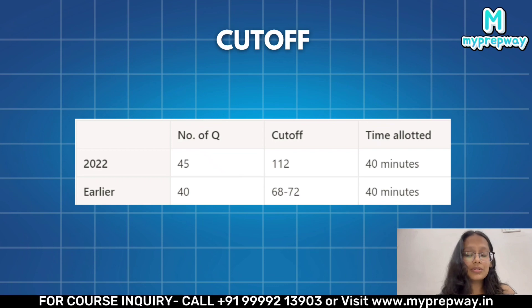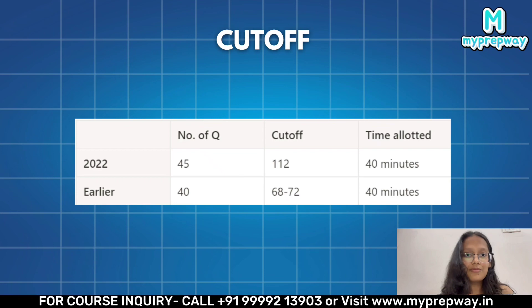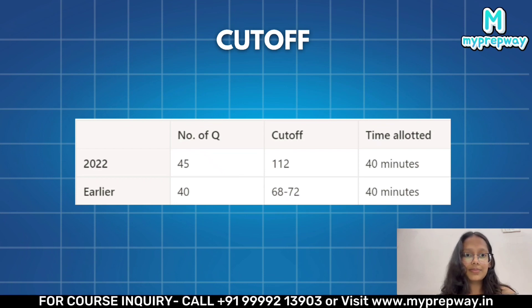But in 2022, the cutoff rose to 112 marks and the number of questions increased from 40 to 45, but the time given remained the same, that is 40 minutes.